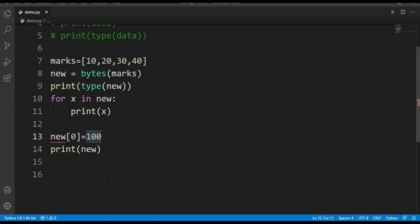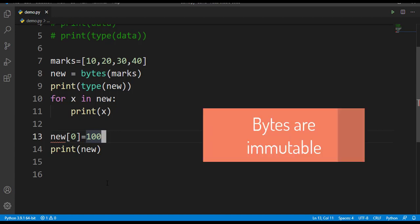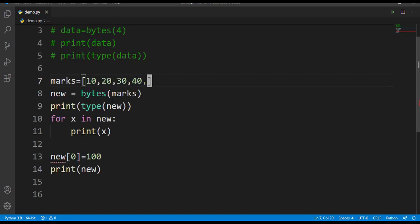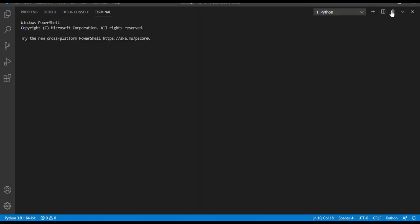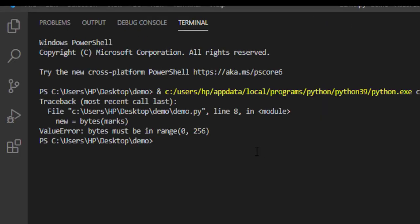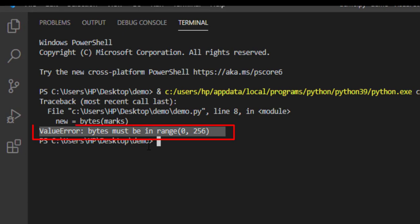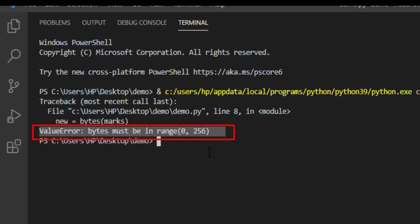That means we cannot modify that list. That's why byte is called immutable. Let's try to give here a value as 256. Now let's run this program. Again you are getting an error telling that bytes must be in range 0 to 256, that is you can give only the values from 0 to 255. You cannot exceed the value 255 in bytes range.